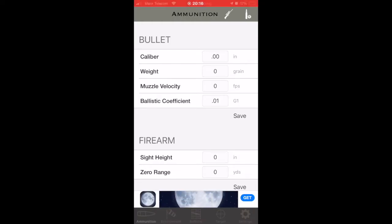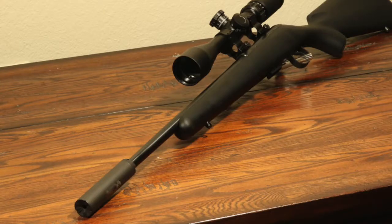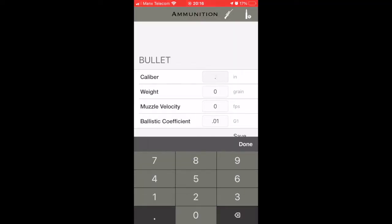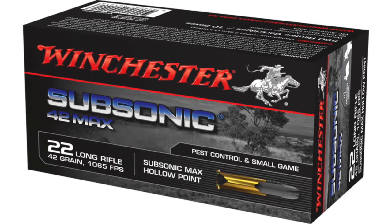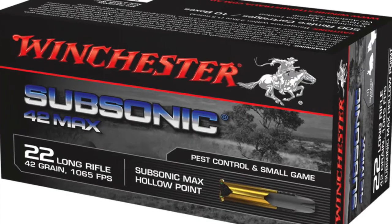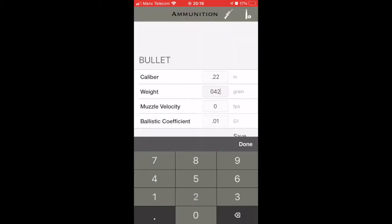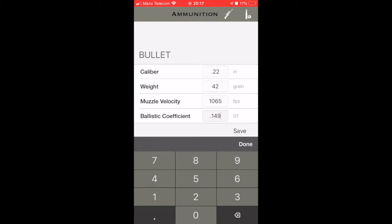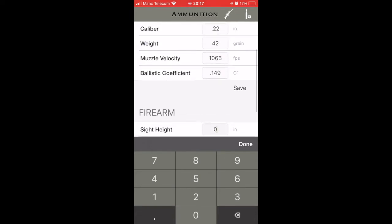It's simple to put in the details. You just open up the app and, looking at your rifle — it's a CZ .22 — so I put in .22 and that gives me my rifle. Then I look at my rounds. I'm using Winchester, which gives a value of 42 grain for the round, and the muzzle velocity is written on the pack as well: 1065 feet per second. The ballistic coefficient — I don't really know what that is, but I looked on the internet and it gave me a value to put in.